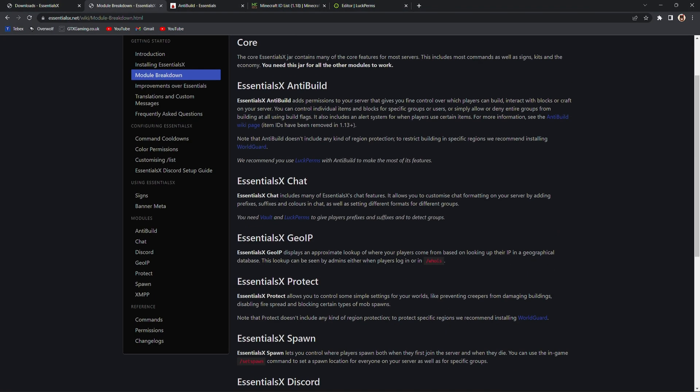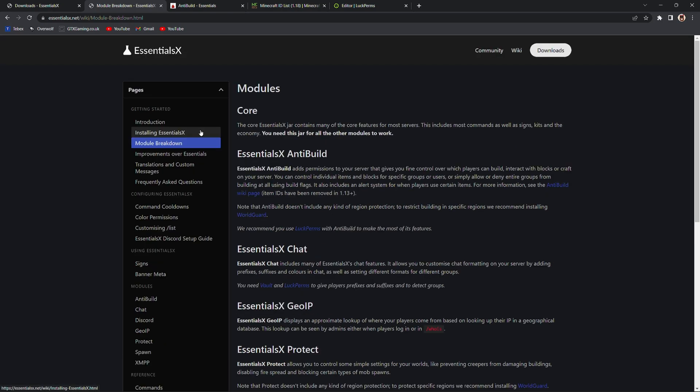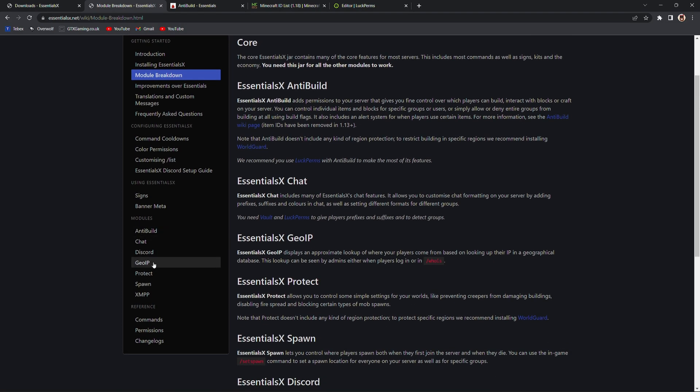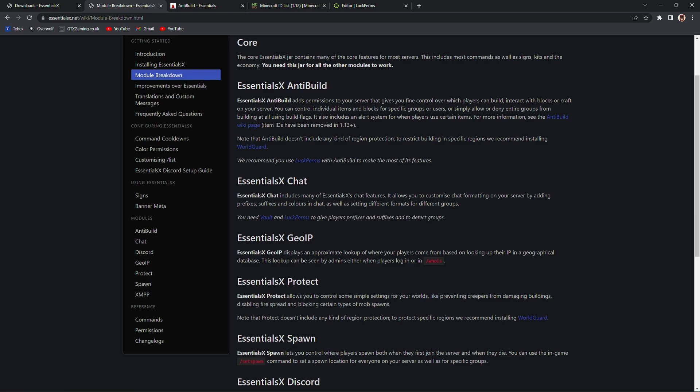Looking at the information for AntiBuild it says this adds permissions to your server that gives you fine control over which players can build, interact with blocks or craft on your server. If you're unfamiliar with EssentialsX I think it has over 300 commands. The EssentialsX plugin is required and then there are several modules you can see over here that are optional. AntiBuild being one of them.